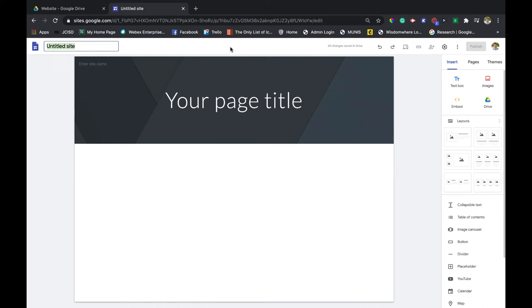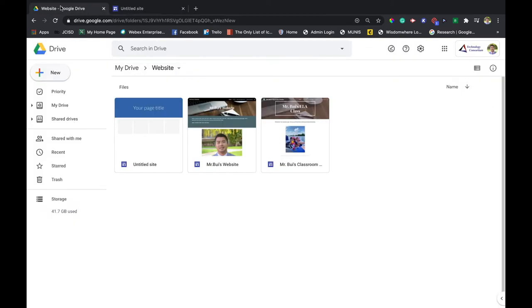Now we're going to talk about the second way you can do this. I actually prefer this way. When I go to my Drive, I can pick a folder—this one's just named Website—and from here I can create a Google Site in this specific folder. For me, that's a little easier to find.